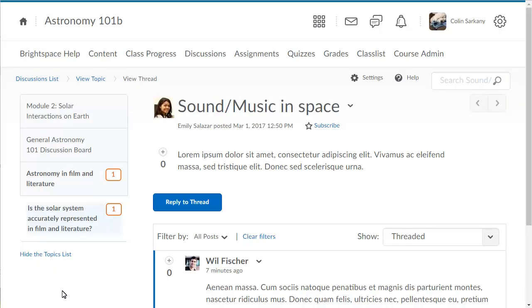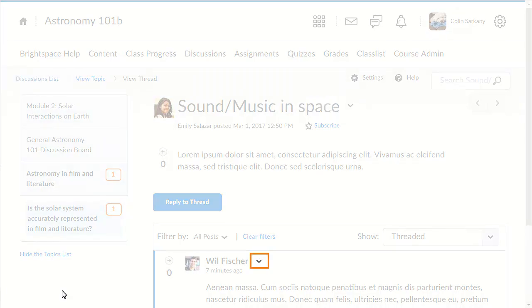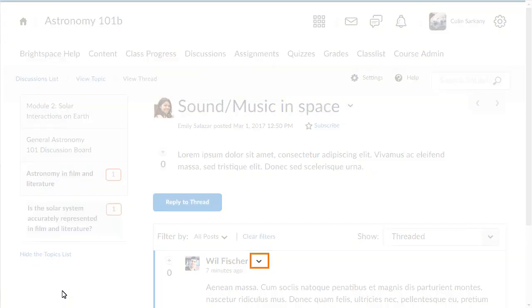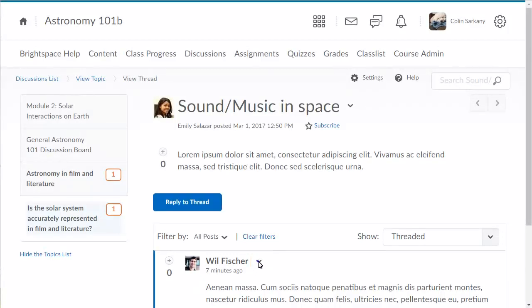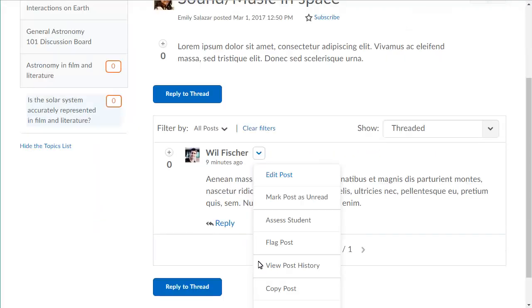You are returned to the discussion thread. From here, you can continue to assess learners' contributions. Click the context menu for a learner who has replied to the thread, then select Assess Student to continue with your evaluation.